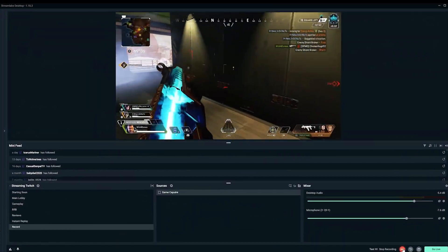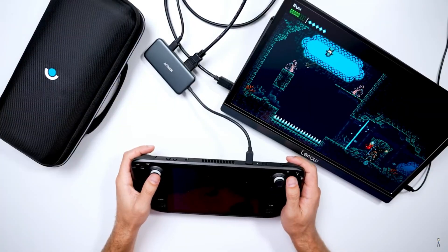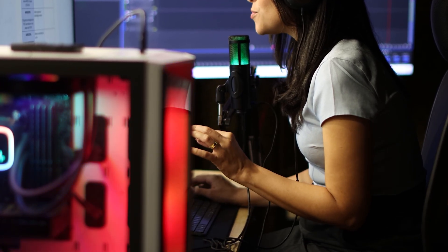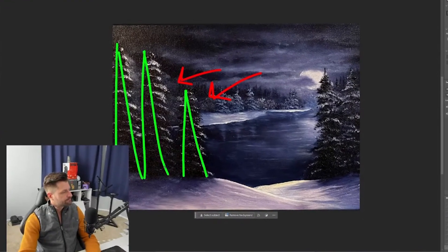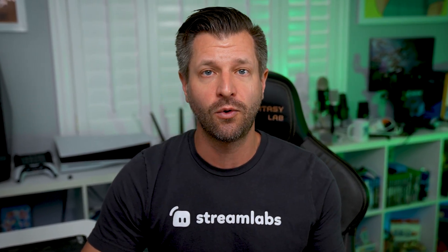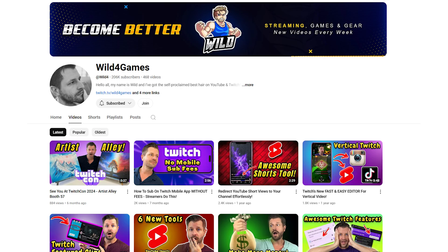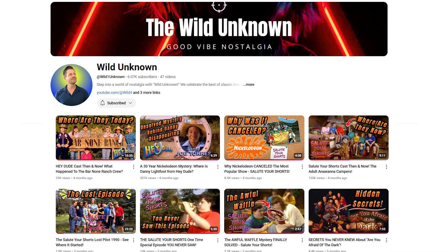Now that you've got the basics of how to record your screen, you can start creating awesome tutorials, reaction videos, gameplay commentary, or anything else you want to capture. Every streamer and every content creator needs to utilize screen recording. I use it all the time — for my Wild for Games channel for gameplay footage, my Wild Creates channel for art footage, and my Wild Unknown channel for good vibe and nostalgic reviews. You should learn how to master screen recording because you're going to use it all the time.